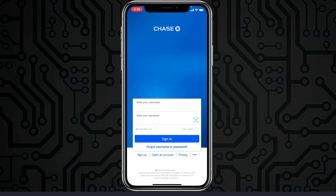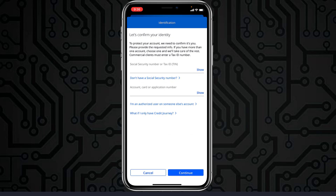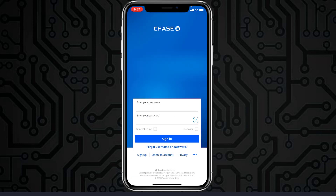Tap the option 'Forgot Username or Password,' which is just below the Sign In option. Now enter your Social Security number or tax ID and your account, card, or application number. After that, tap Continue, and once you follow all the steps provided, you'll be successfully able to reset the password of your Chase Bank's online banking account.